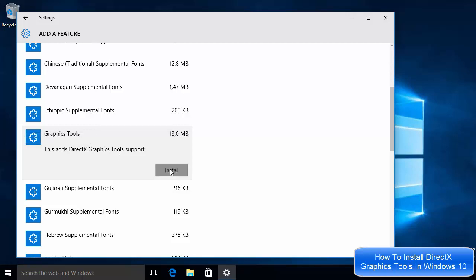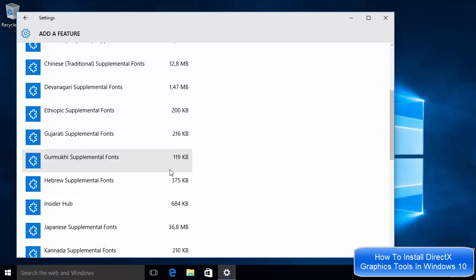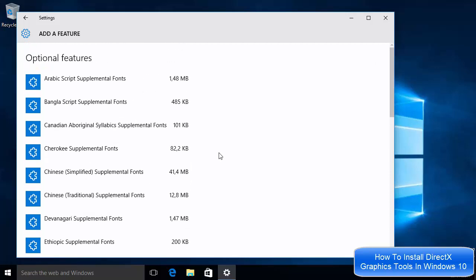You can see this adds DirectX graphic tool support. Just click Install and it will take some time to install.